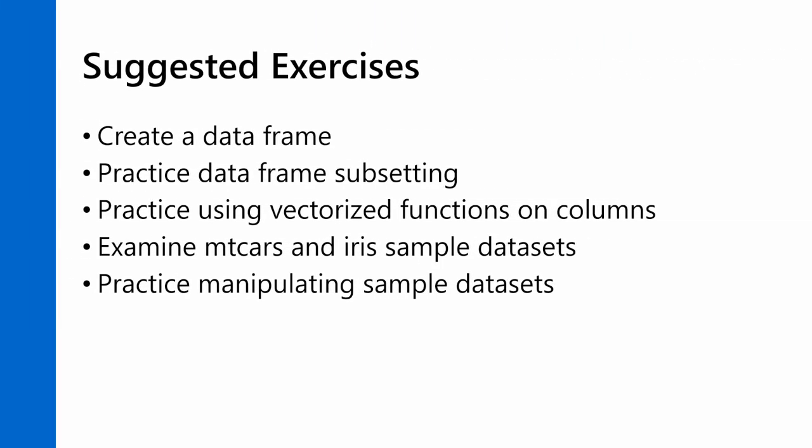What I suggest you do next is just create a few data frames. You can do that with the data.frame function, pass some vectors into that, and create new data frames. You can practice subsetting those data frames with the subset operators. You can pass those columns in to vectorized functions. And you can also look at the mtcars and iris sample data sets, and it would be a very good idea to practice manipulating those. Just play around until you get comfortable with the R concept of a data frame.